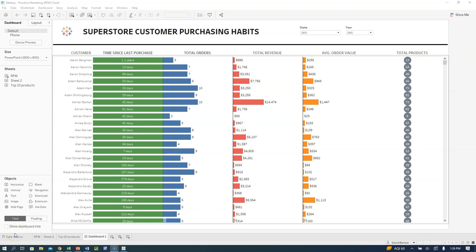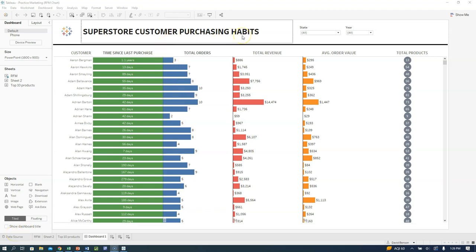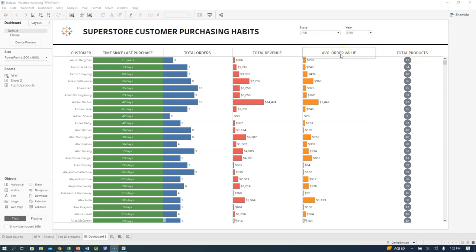Hey guys, Professor Benson here. I'm going to show you how to build this Customer Purchasing Habits or RFM chart. RFM is a marketing term for recency, frequency, and monetary value. It tells us the time since last purchase — that's the recency. Frequency covers things like total orders and total products. Monetary value covers total revenue and average order value.